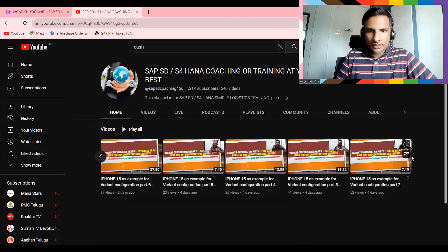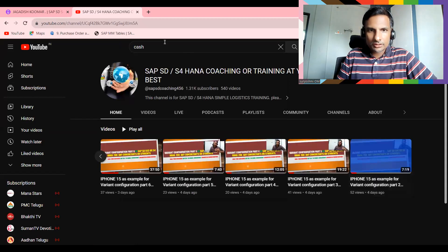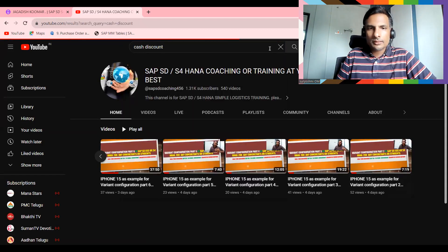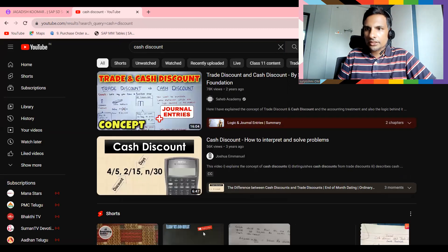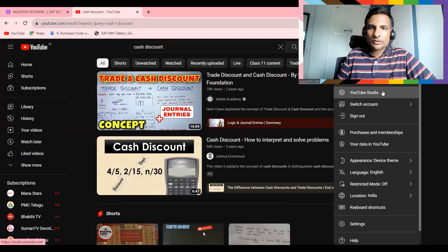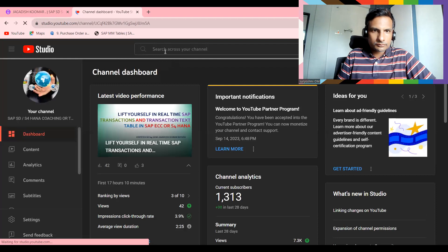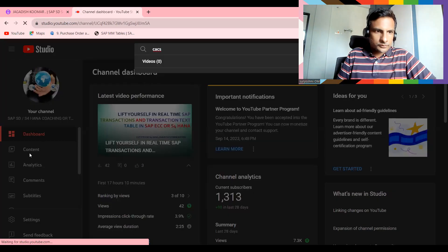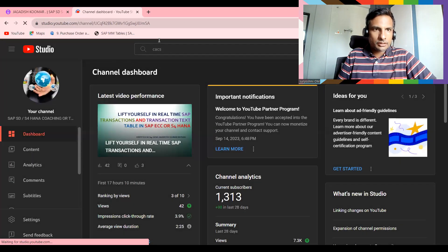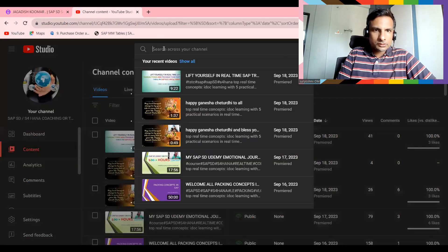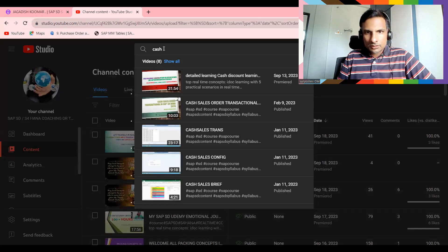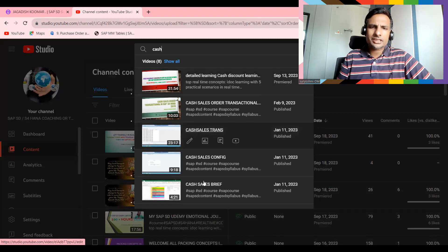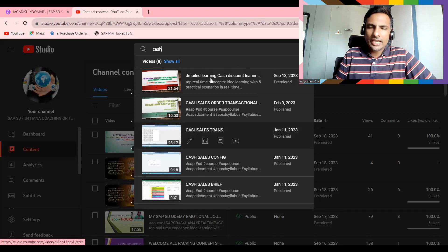So let me try to... so I think somewhere it is there. Okay, this is variant cash discount. So this is common. Let me try to search in my channel. Let's go to the content here.